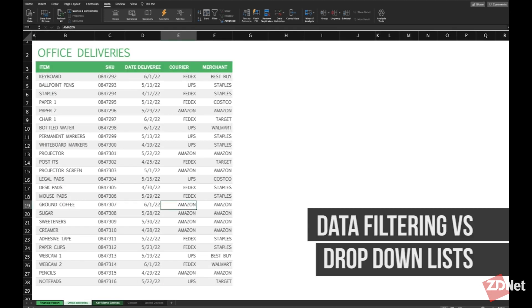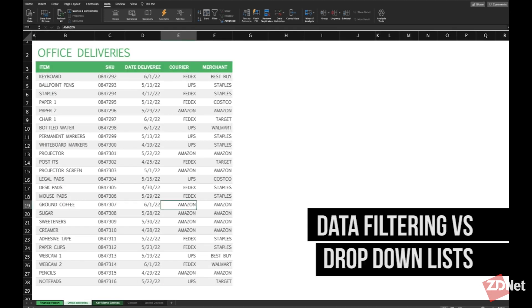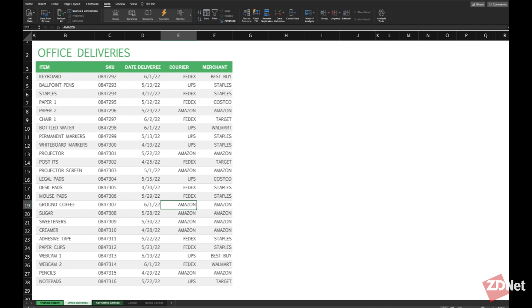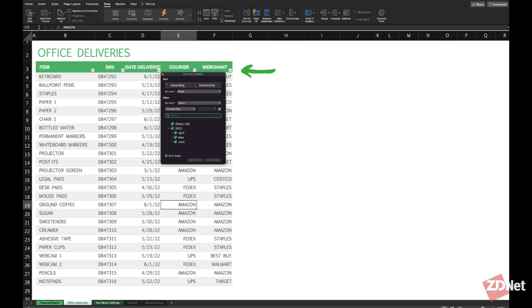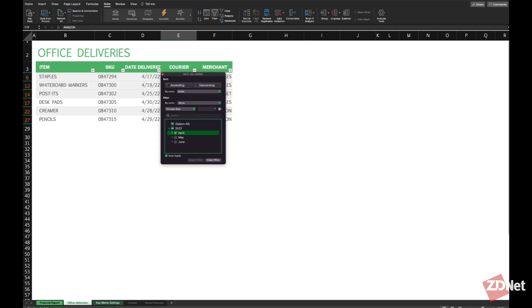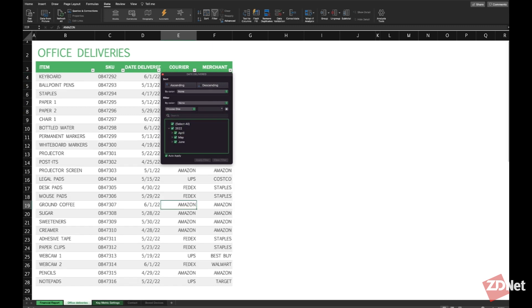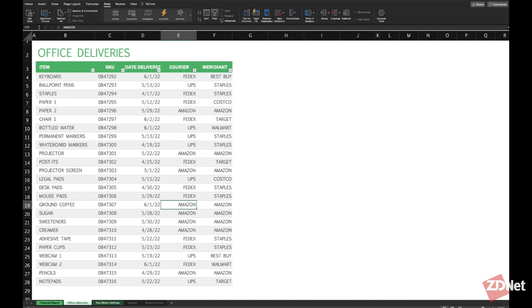Now many people do confuse drop down lists with data filtering, which is another cool option on Excel. Filtering is as simple as just clicking the filter button under data and it's also very helpful to find different information on a spreadsheet, like on this other example for office deliveries. You can see how we can filter in there by date, courier, or merchant.